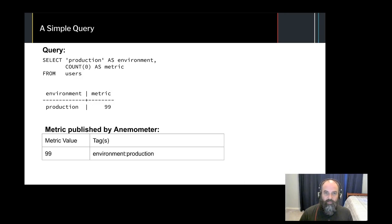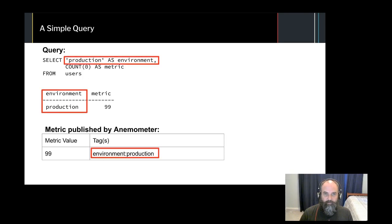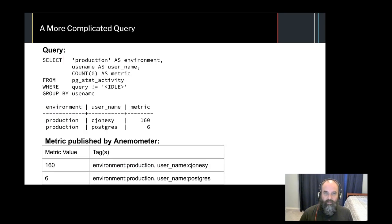This example query shows you how you can add tags to your user count metric by simply adding a column to your results. You can see in the highlighted sections how the columns map to tags. Here you can see that Anemometer will push metrics for every row returned by your query. This can be useful when you want a tag for each item in your grouping.